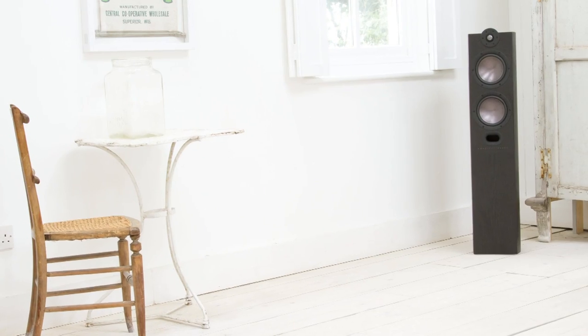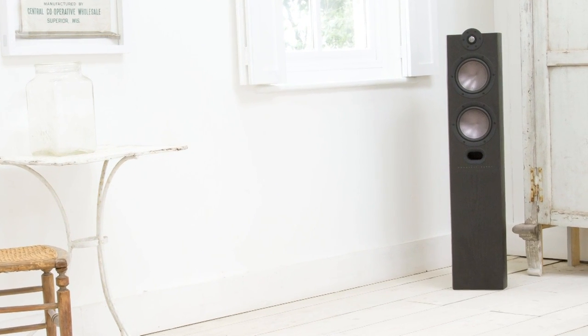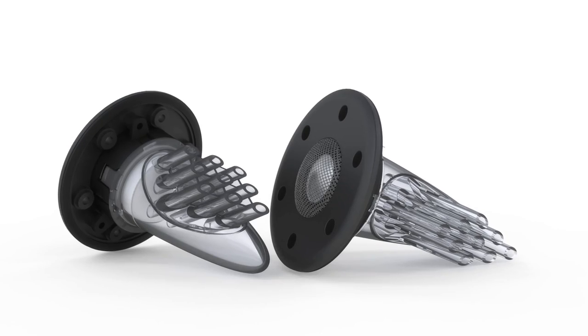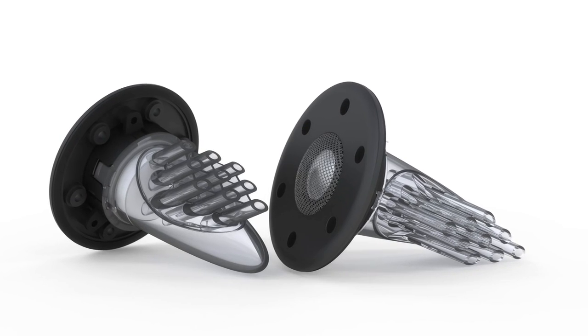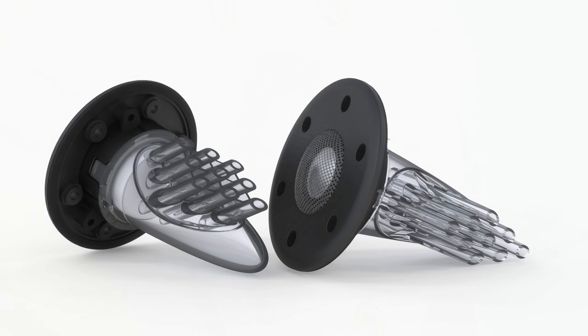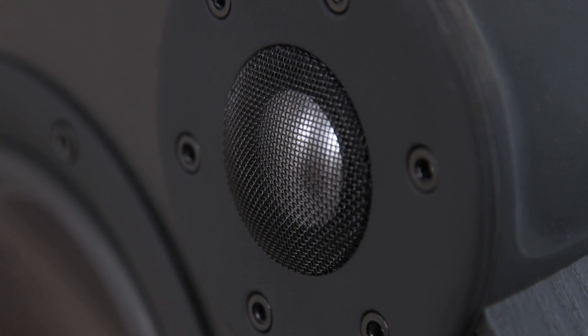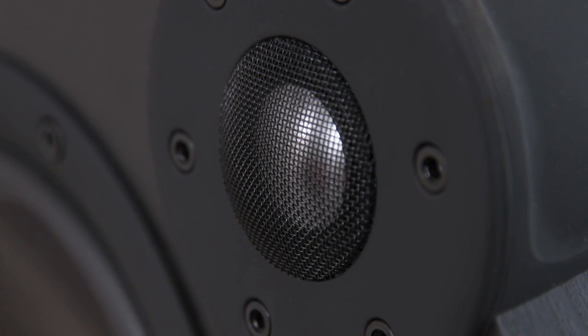This truly superb speaker has inherited many of the custom developed technologies designed for the bar raising performance range including the state of the art ATT or aspirated tweeter technology which floats freely and literally breathes for a more open and detailed sound.